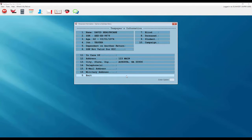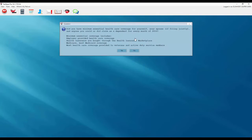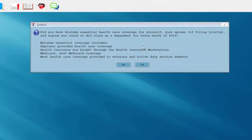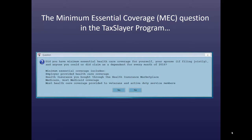After entering your client's personal information in the desktop version of TaxSlayer, you'll be confronted with the first question about the Affordable Care Act. During the interview process, your client will need to answer: Did you have Minimum Essential Healthcare Coverage for yourself, your spouse if filing jointly, and anyone that you could or did claim as a dependent for every month of 2016? The explanation for Minimum Essential Coverage is contained within the dialog box.